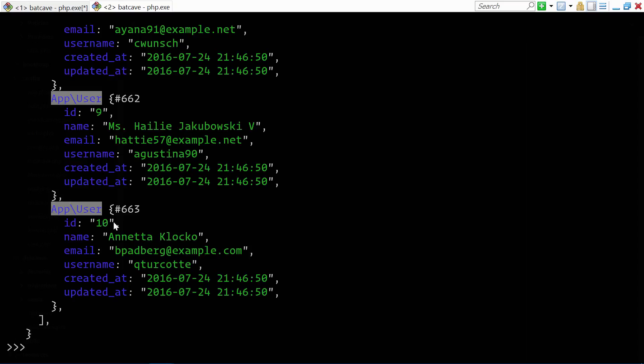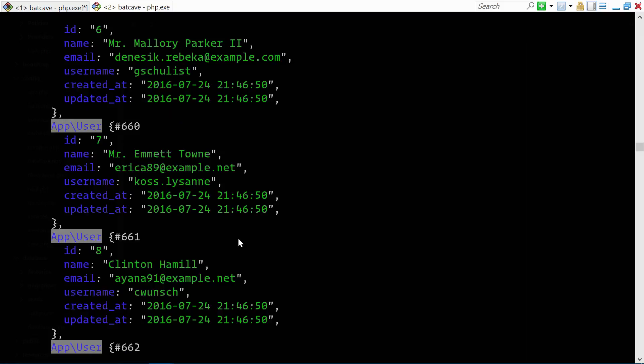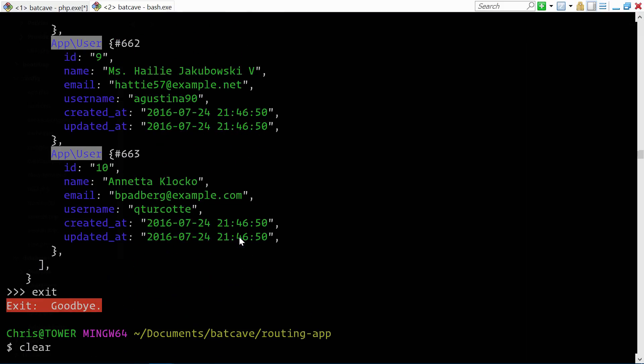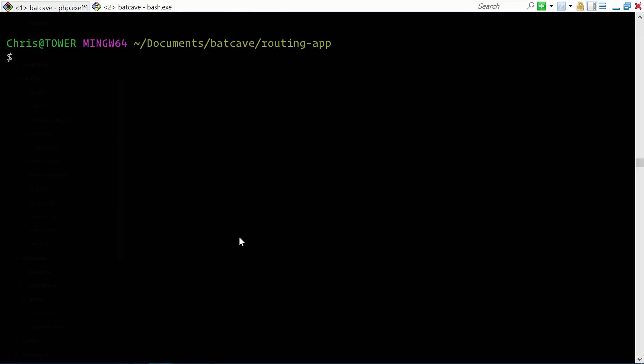And here we have 10. We have username, email, name. Perfect. That is all of the data that we need to actually show off route model binding.